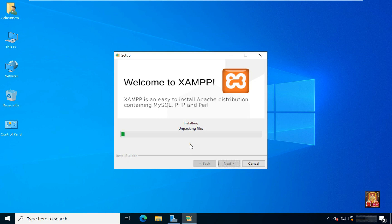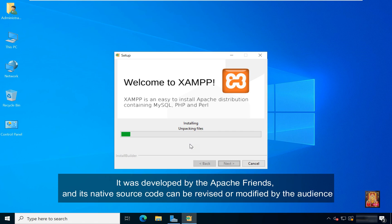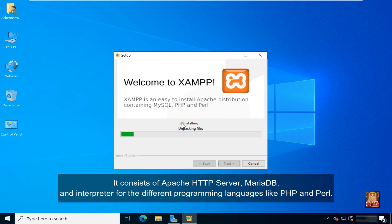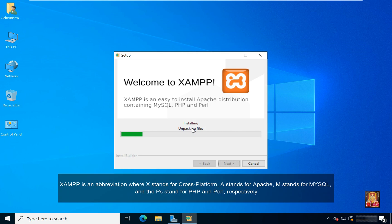While the installation is going on, let me tell you about XAMPP and what it is. XAMPP is one of the widely used cross-platform web servers, which helps developers create and test their programs on a local web server. It was developed by Apache Friends, and its native source code can be revised or modified by the audience. It consists of Apache HTTP server, MariaDB, and interpreters for programming languages like PHP and Perl. It is available in 11 languages and supported by platforms such as the IA32 package of Windows and X64 package of Mac OS and Linux. XAMPP is an abbreviation where X stands for cross-platform, A stands for Apache, M stands for MySQL, and PS stands for PHP and Perl respectively.